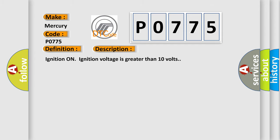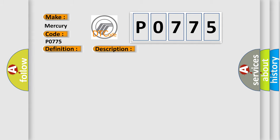Ignition on, ignition voltage is greater than 10 volts. This diagnostic error occurs most often in these cases: C02-7707, C129B, or C129E. The EBCM detects voltage above threshold on signal circuit.